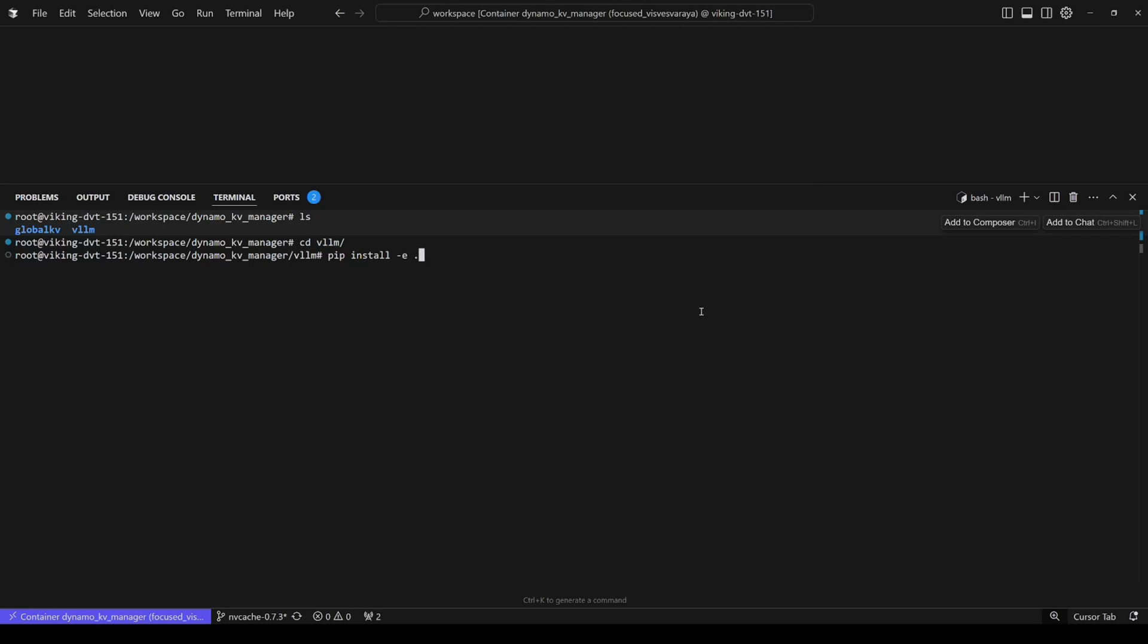So the first section is installation. As we can see here, we are already in the KV Manager dev container. The installation of Dynamo KV Manager is easy. You only need to pull the Dynamo adapted vLLM and pip install. Other modules, such as the global KV list here, are already taken care of with the installation of Dynamo.